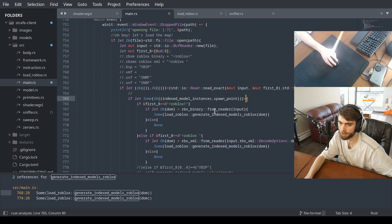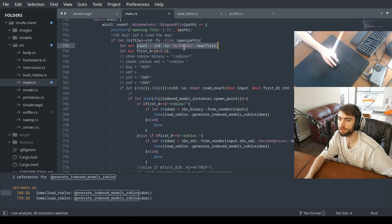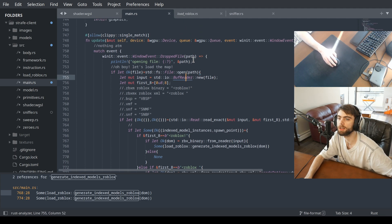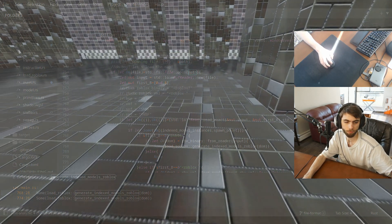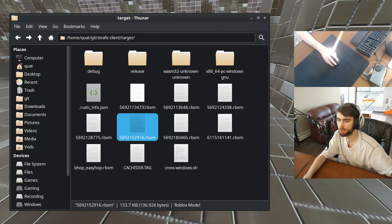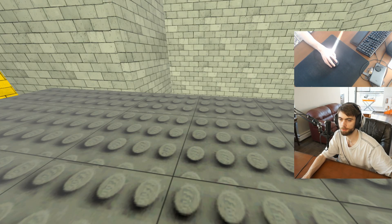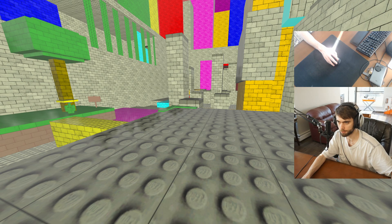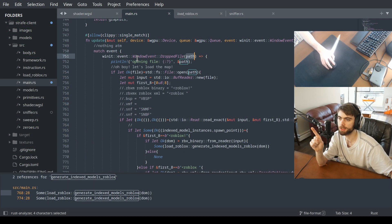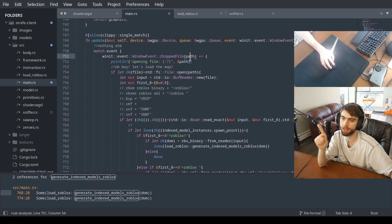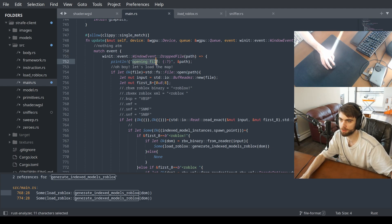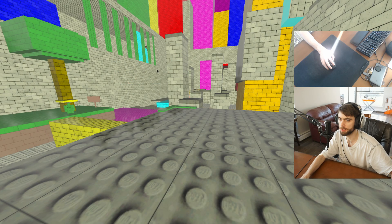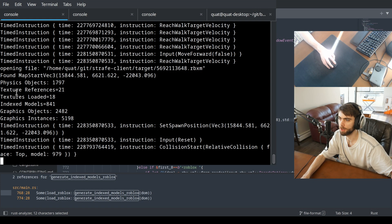So here's how I use it. We have a file path — I click and drag, take the mouse and drag it onto the screen. That's the window event dropped file. It gives me a file path, and then I print out 'opening file'. You can see in the console it says 'opening file'.